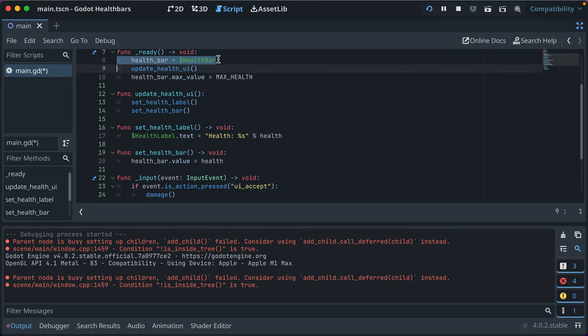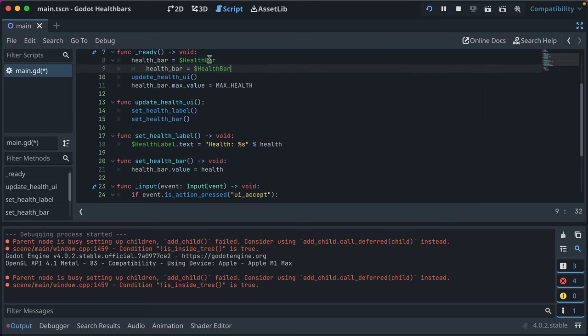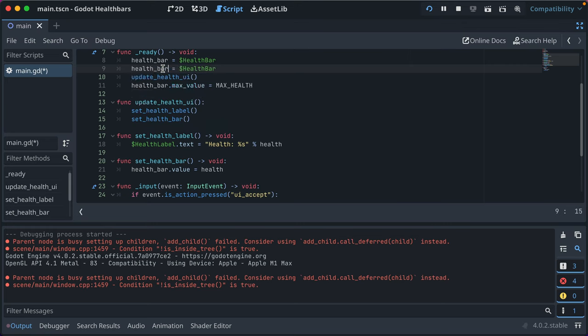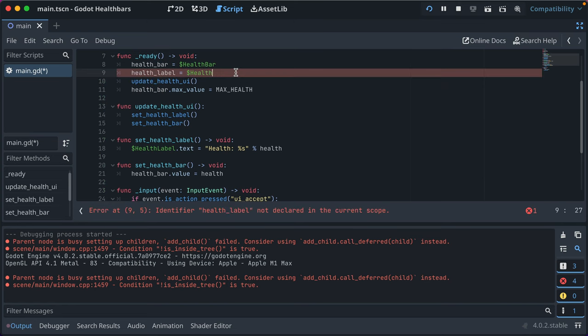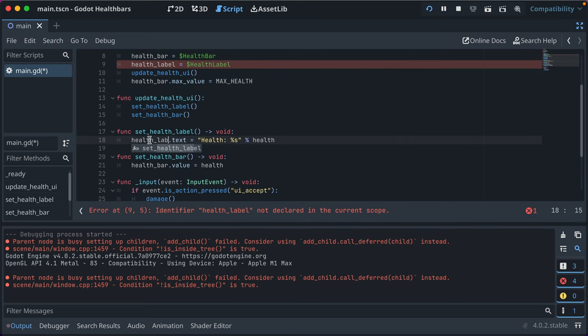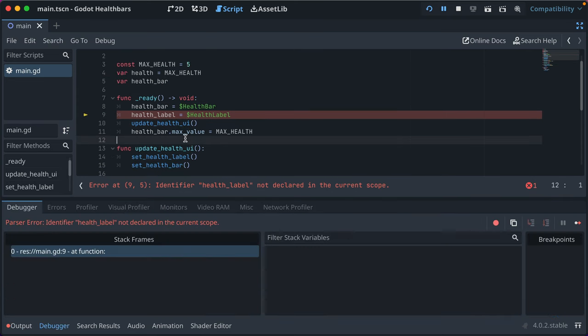You might just see people do this type of thing in the code, so I want to explain it quick. Now we've got the health bar and the health label. We'll change these to be the variable name and let's see what the problem is.